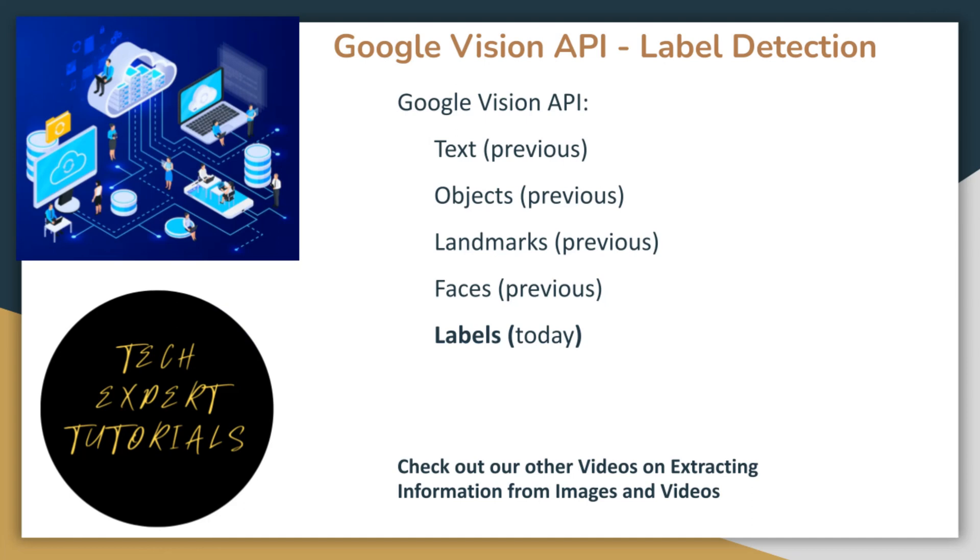In previous videos, we taught you how to detect texts, objects, faces, and landmarks in a local image using the Google Cloud Vision API. Check the description below for a link to those videos.